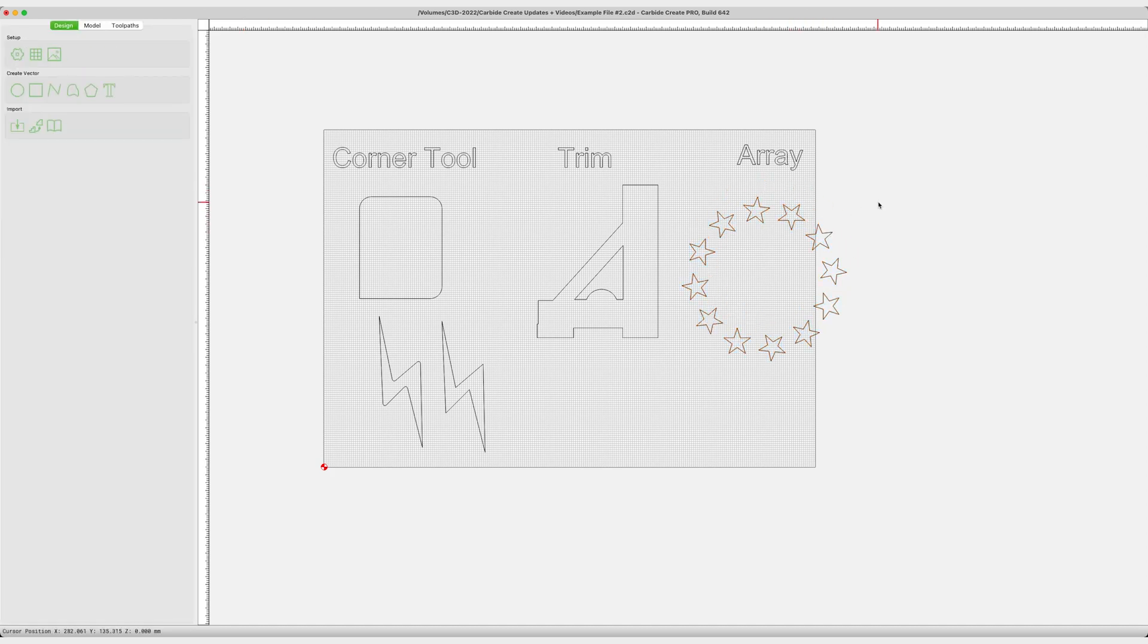So Array, Corner Tool, and Trim are brand new to Carbide Create, all for you to utilize for free, included with the software that you already know and love for running your Carbide 3D machine.